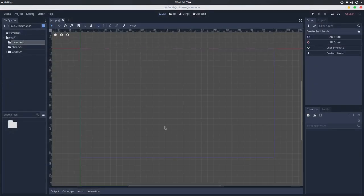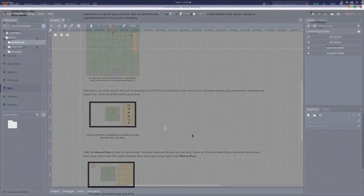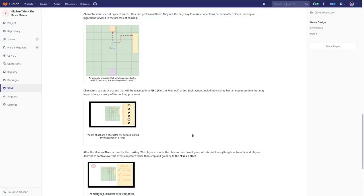Let's try to implement this command pattern using nodes in Godot Engine. Before we actually implement this, let me try to contextualize the implementation I will use. I made a design for a game that I want to develop this year, and I think that the command pattern will fit very well a problem that I faced in the design.